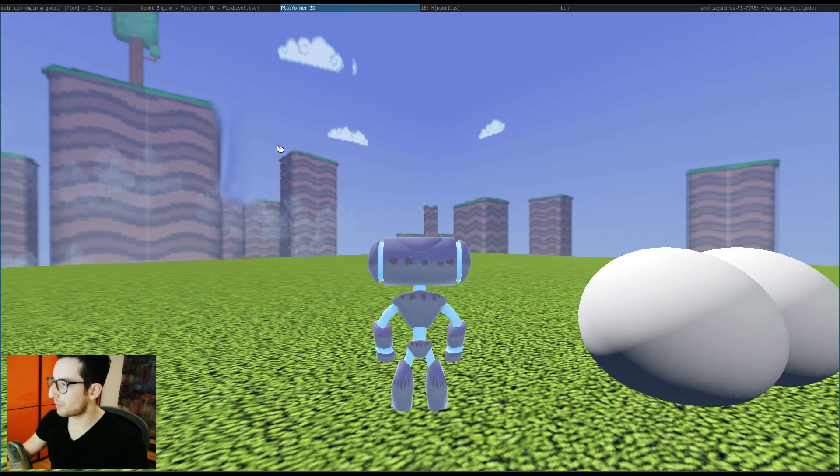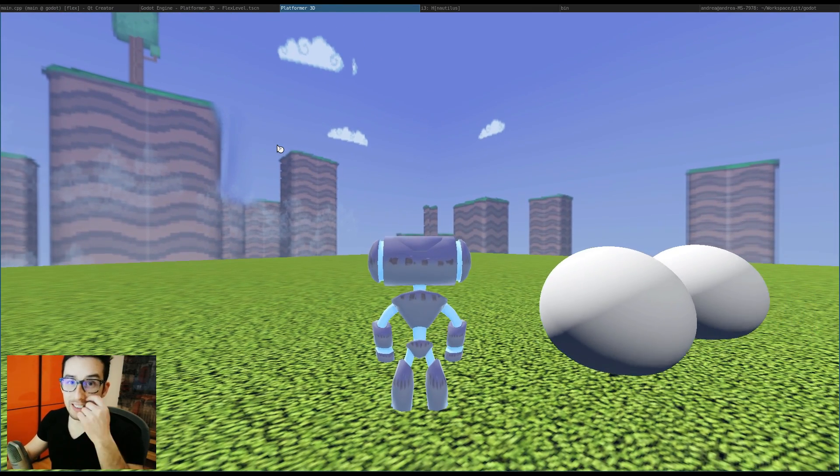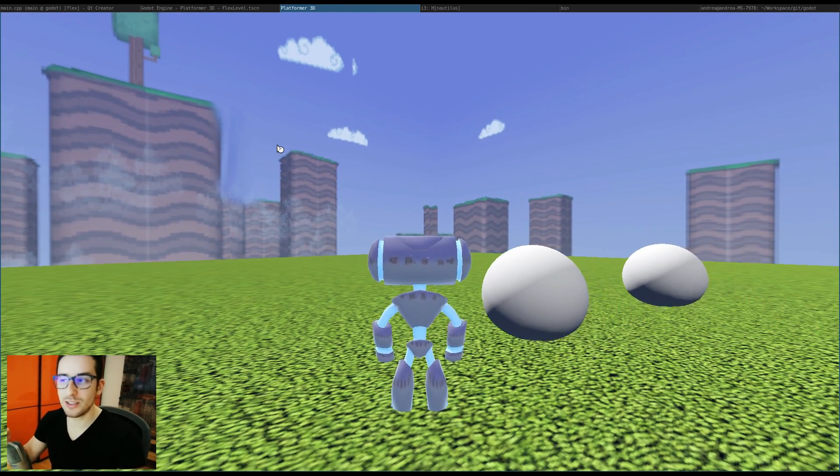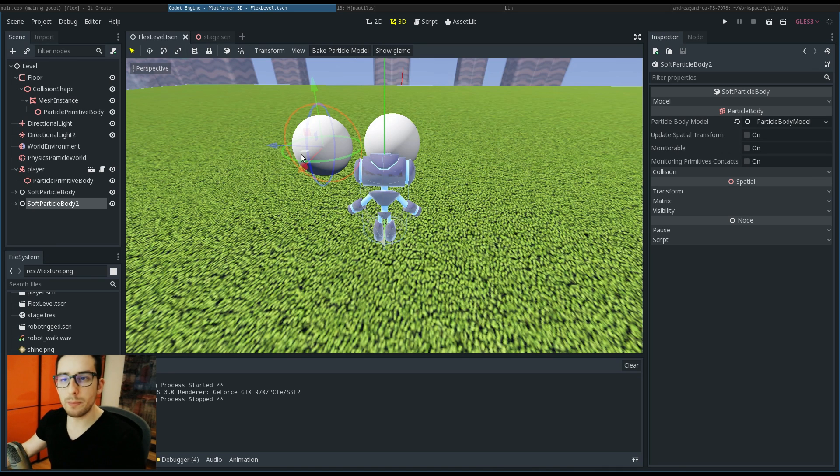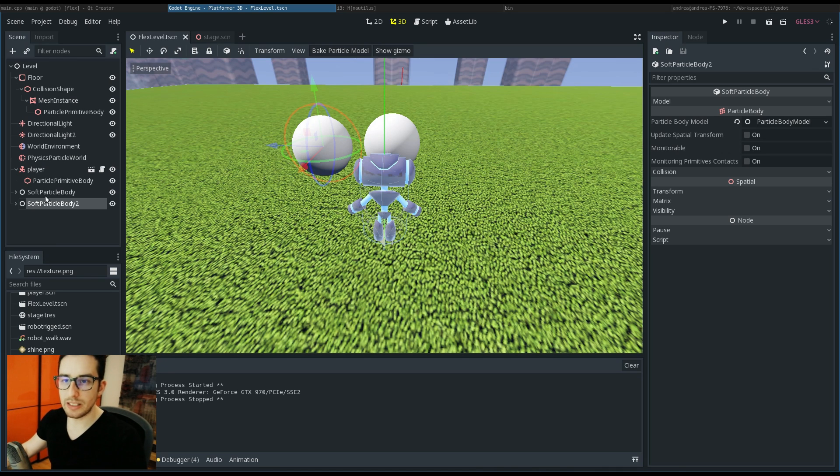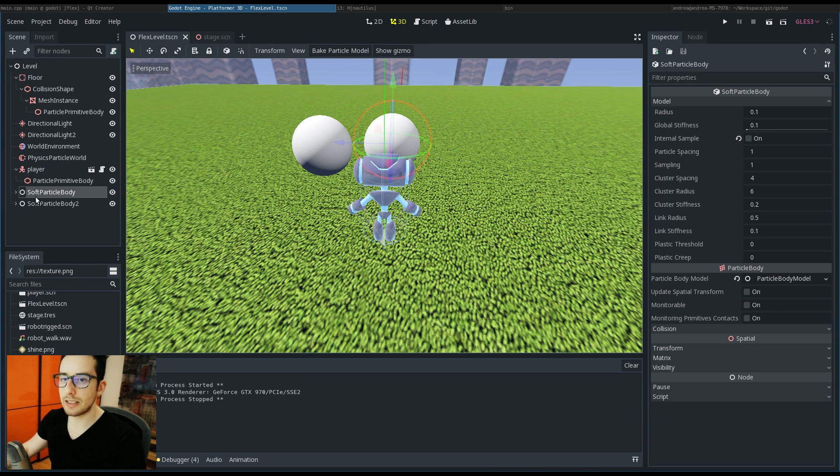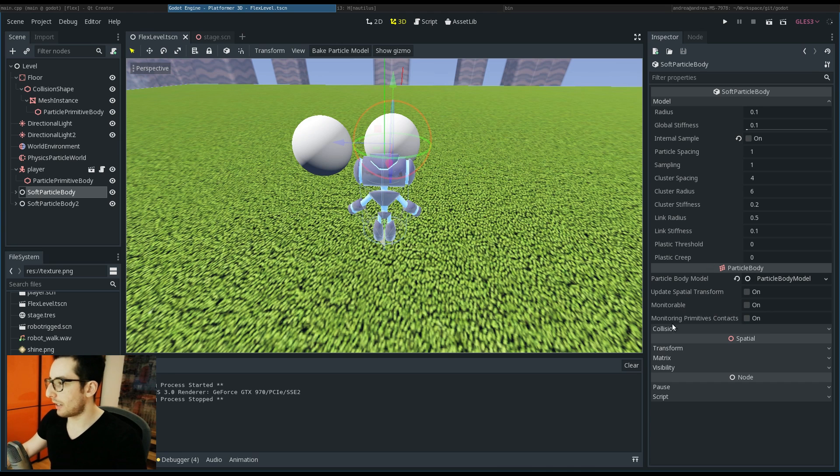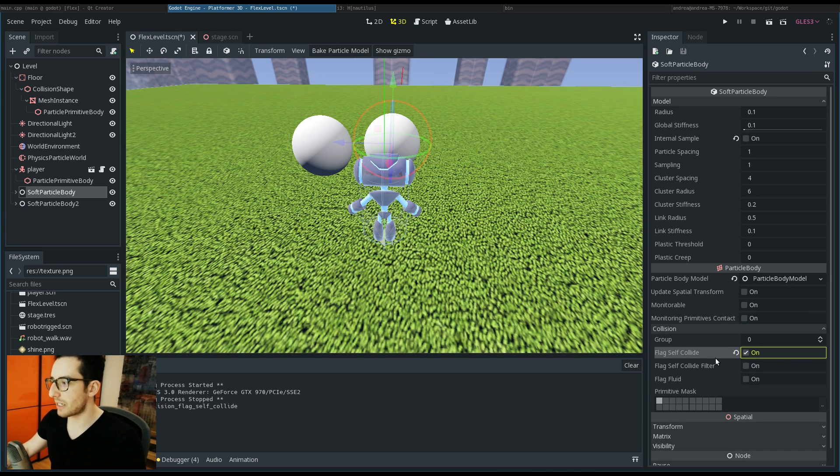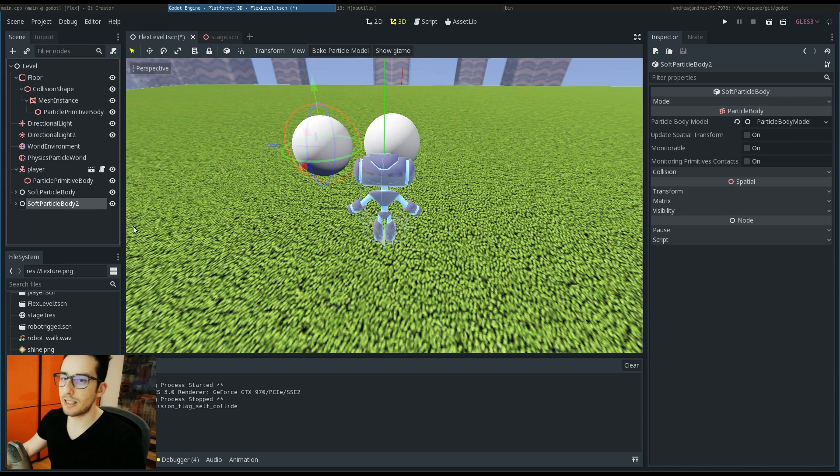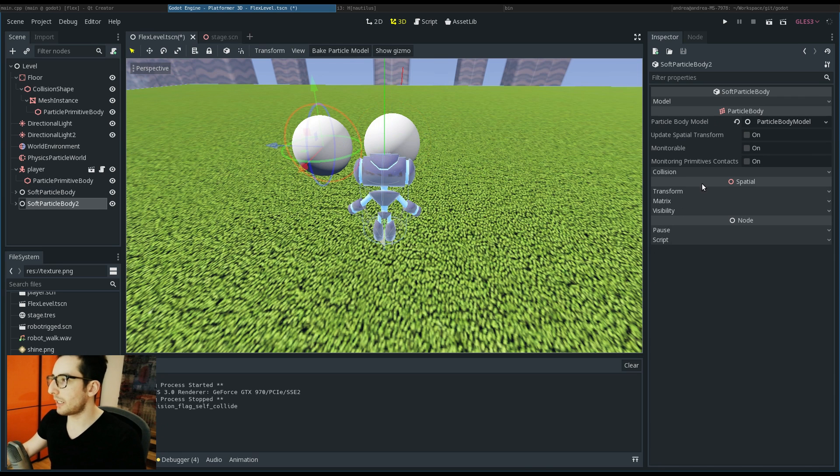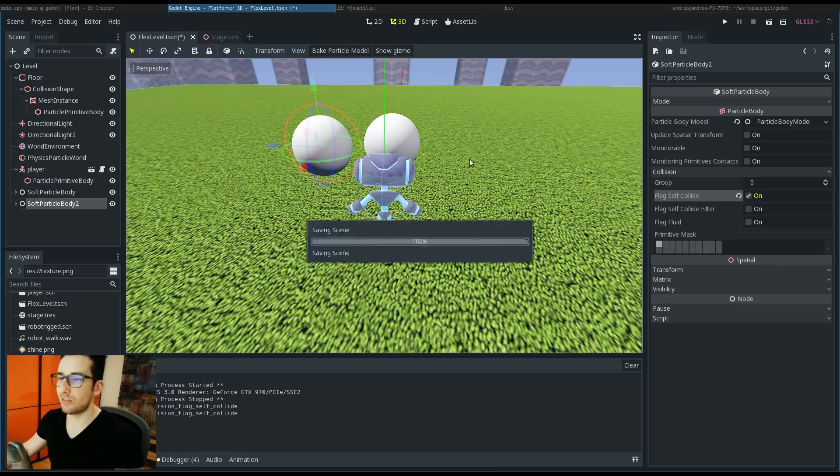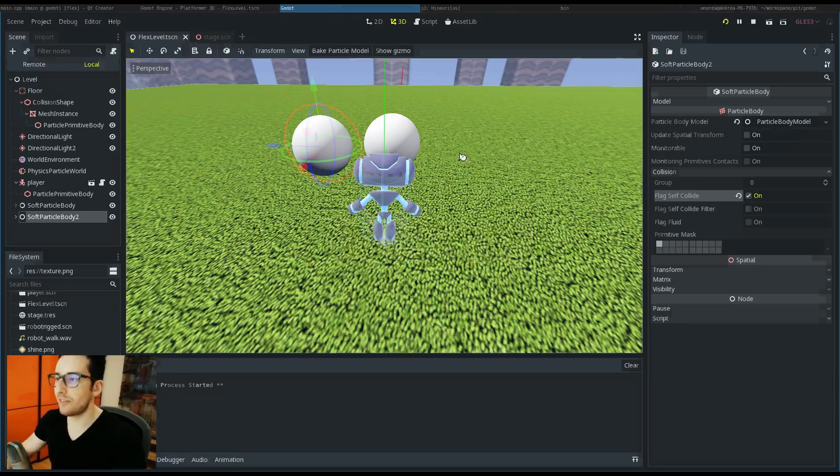By default, the collision between particles of the same group are disabled in Flex. To enable it, I have to go in the soft particle body, open the collision section, and put a tick here 'Flag Self Collide' and also here. Save, play the game, and now you can see the balls are colliding together.